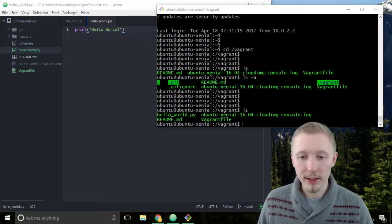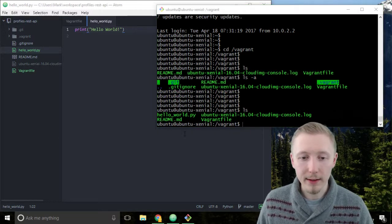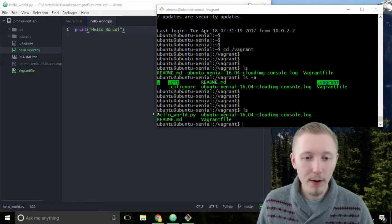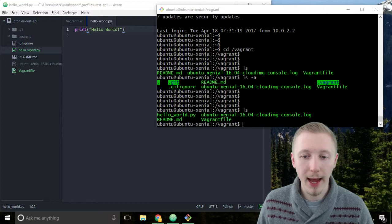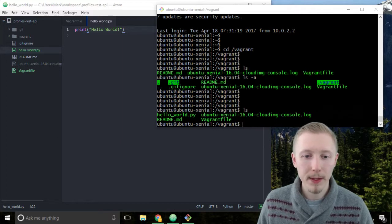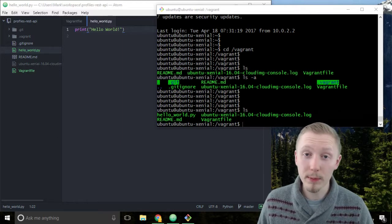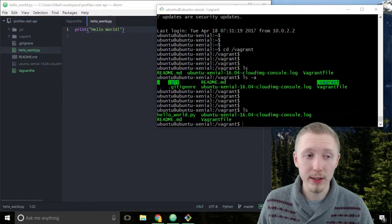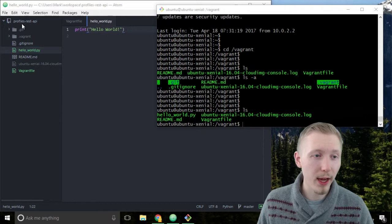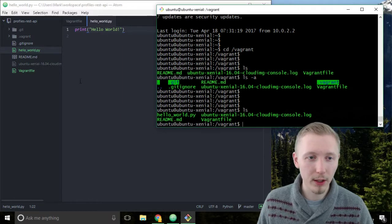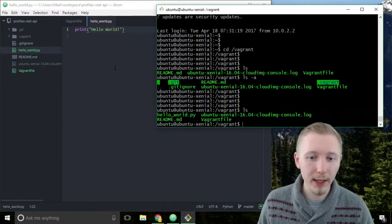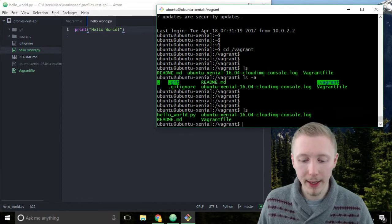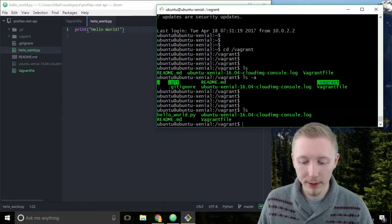You can see that we now have the hello world script in our vagrant directory. So this is because vagrant automatically synchronized this with our local projects. So the second we saved it here it appeared on our server.